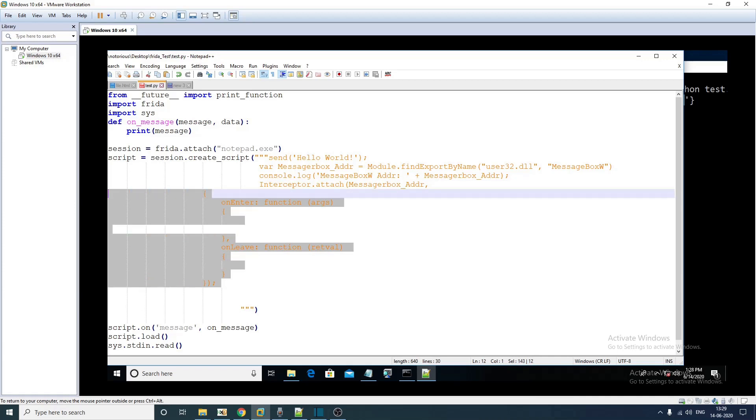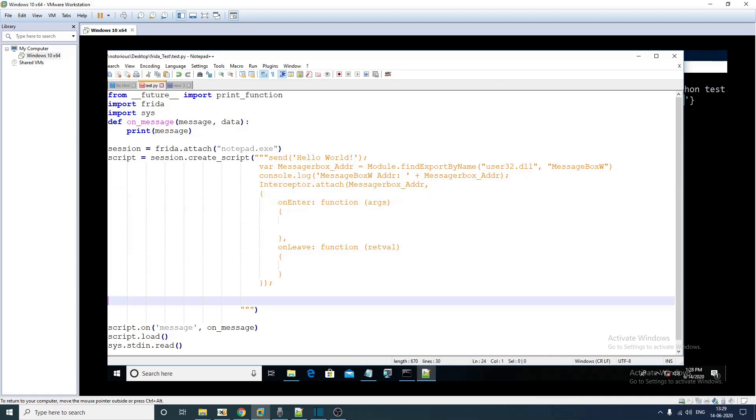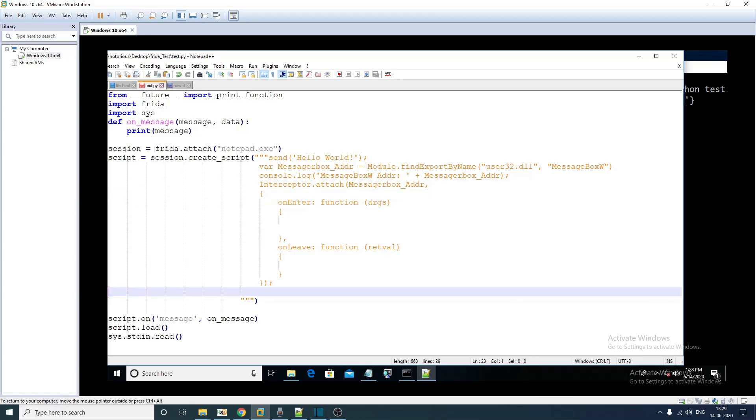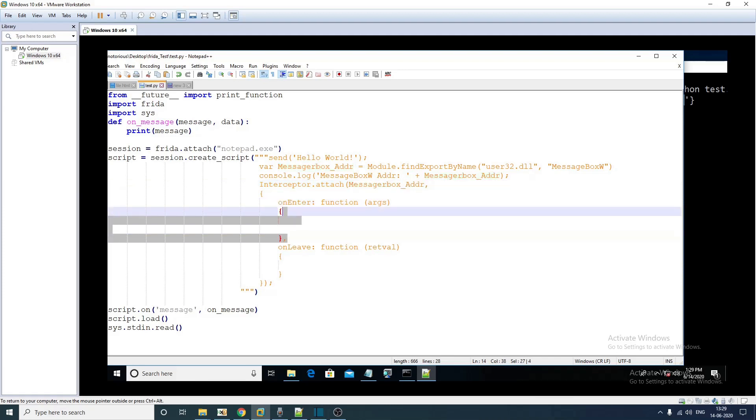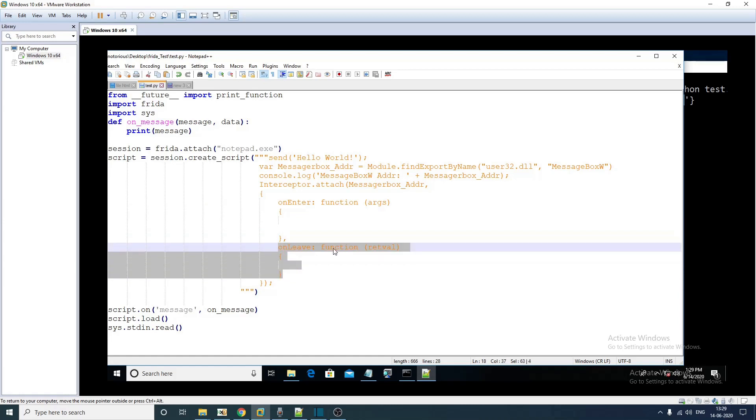Interceptor.attach and you have to pass the address of message box W since we are willing to instrument message box and this is going to be our function enter handler, this is going to be the exit handler.